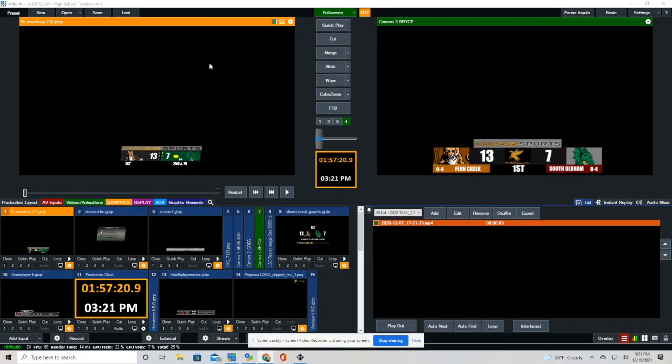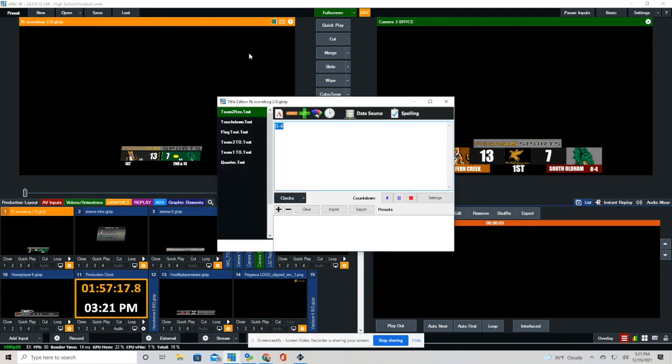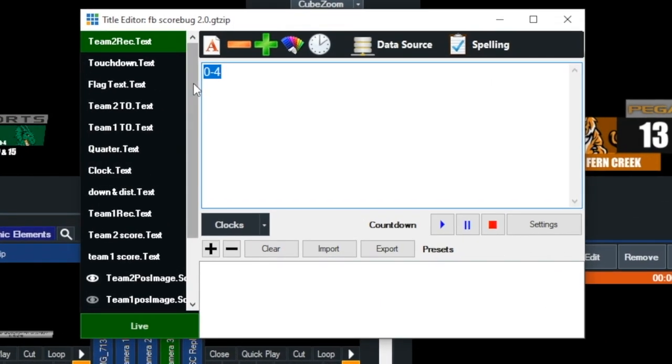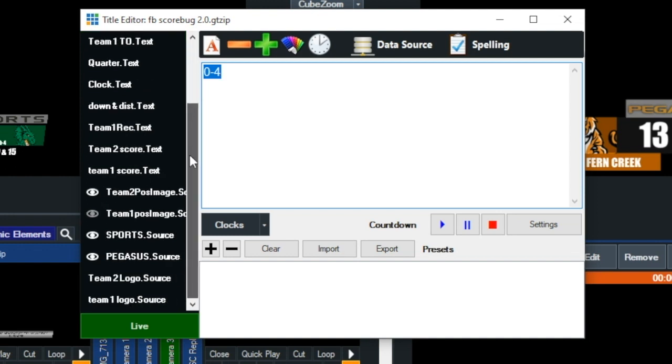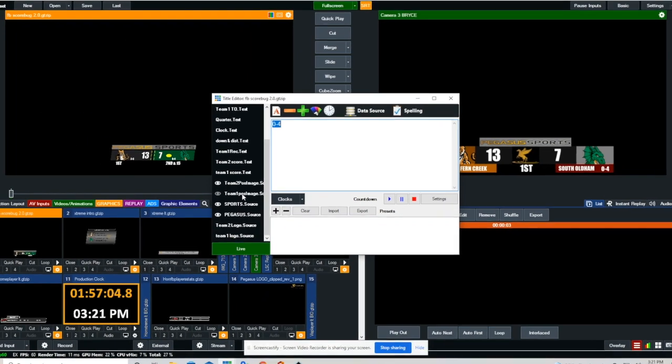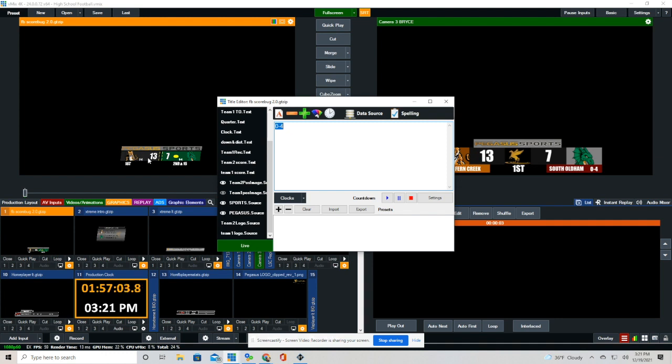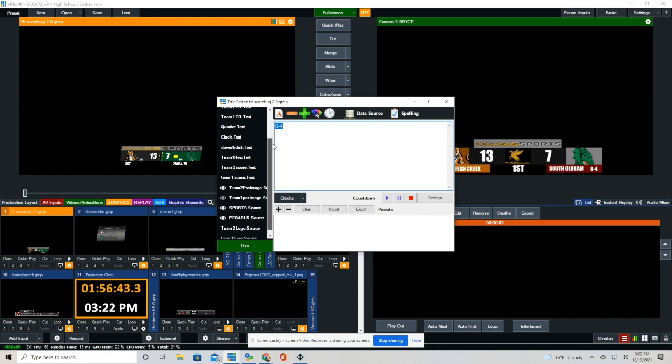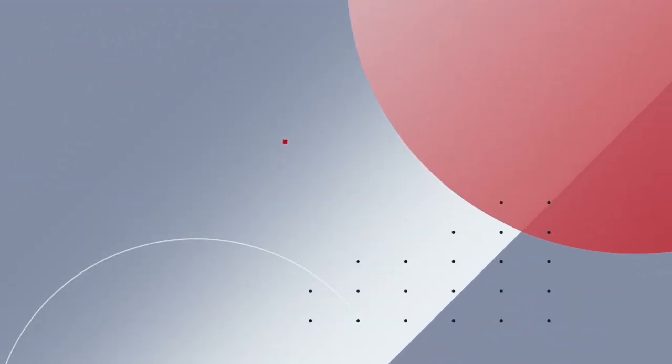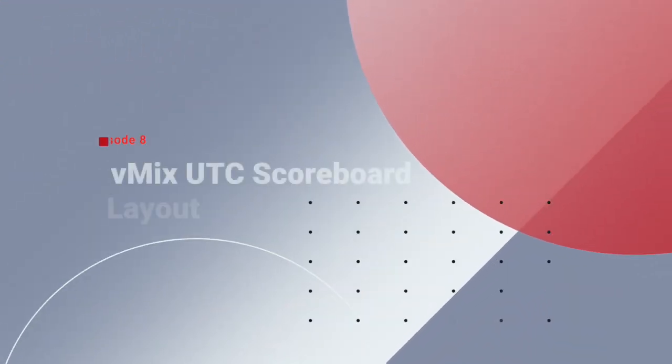This is actually what it looks like in our vMix production. We're just going to right-click and go to Title Editor. And you can see where some of these items are visible and where some of them aren't visible. You can see right there, Team 2 Possession. It is showing Team 1 Possession is not. And you can see where Pegasus and Sports is showing because those little eyeballs are visible right there. Just to recap, when those images are grayed out, they're not visible. And when you can see those images, they are visible.